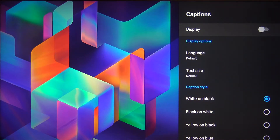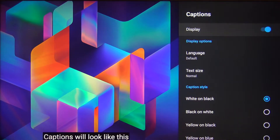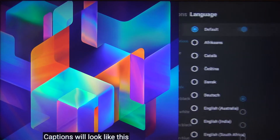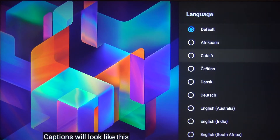When you tap on the display and click OK, captions are going to appear on your screen, and as you can see, you can easily change the language of them.